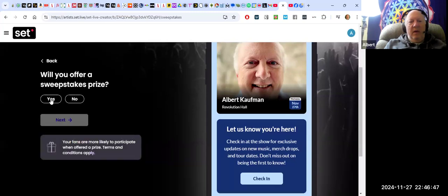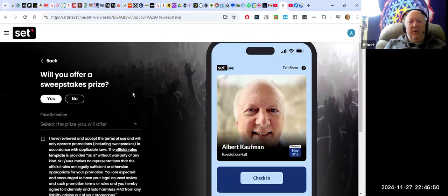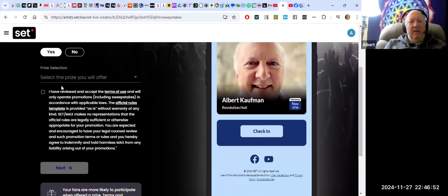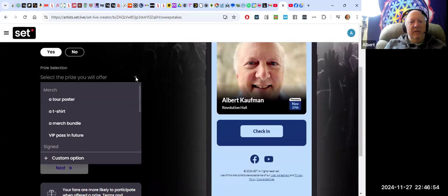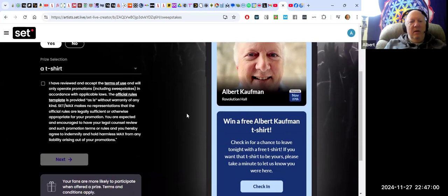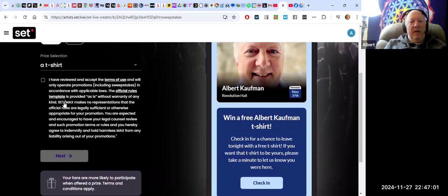I will offer sweepstakes and a prize, and this is the prize that I'm going to offer. Let's say a t-shirt. Now it's updated all the information here. I don't know if I need to... I don't need to do that. Oh, maybe I do.